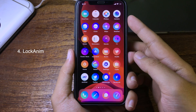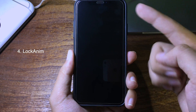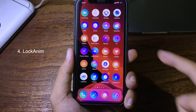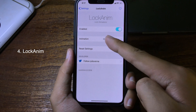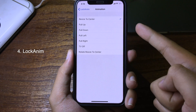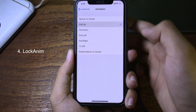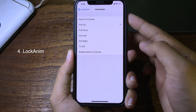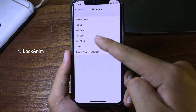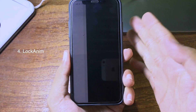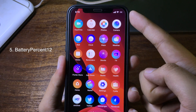This tweak gives you an animation when you lock your iPhone. You can change the animation in Settings. The first option is Reside to Center; I can choose Pull Up so when I lock the screen it pulls up, or Pull Left so the screen slides to the left when locked.